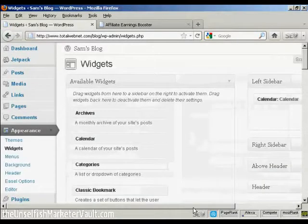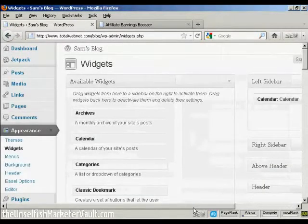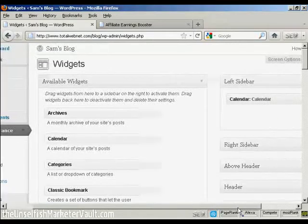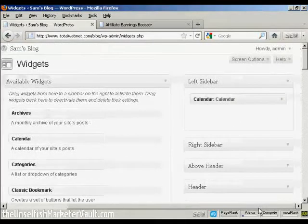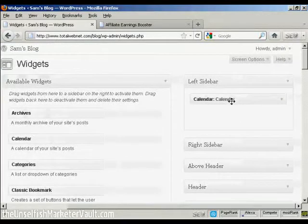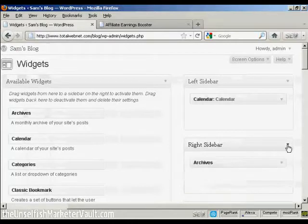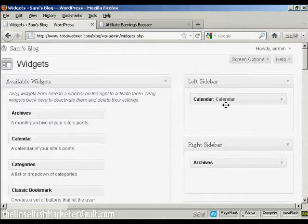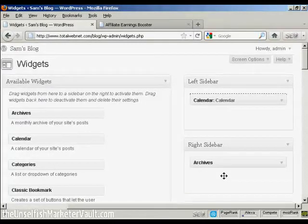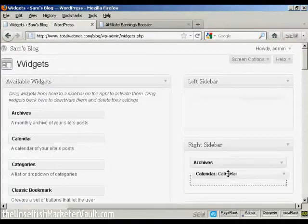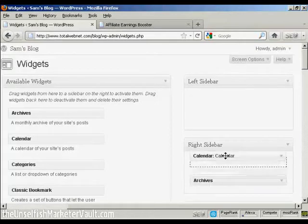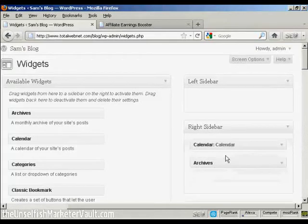And I'm going to put my banner in the left sidebar. So I'm going to move the calendar that I've already got in the left sidebar into the right sidebar where the archives are. So I'm just going to drag that down, just put that above archives, there we go.